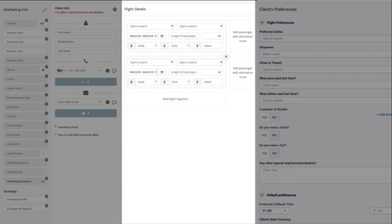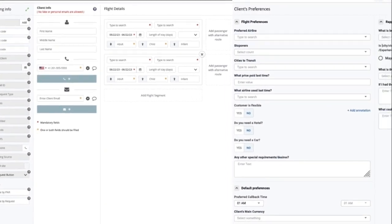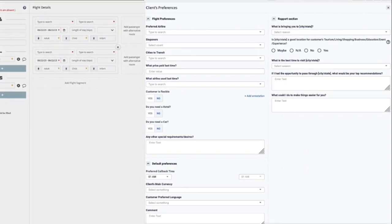The flight details section is where you register the trip details for your customer, the departure and destination cities, the dates, number of passengers, and any other info relevant to the trip.